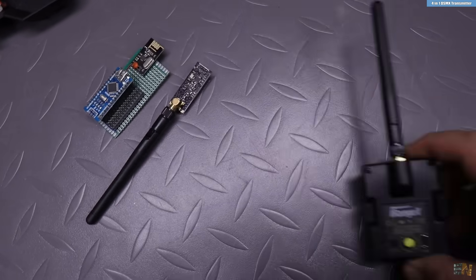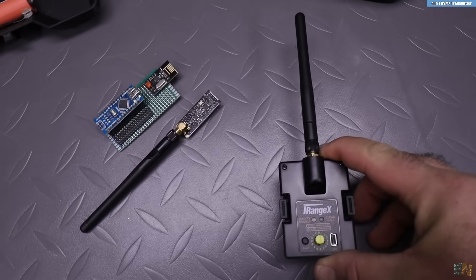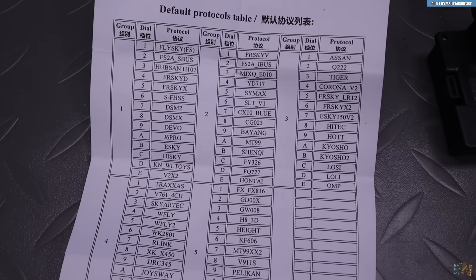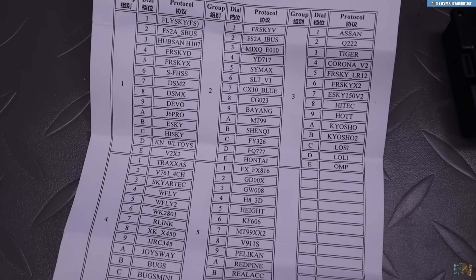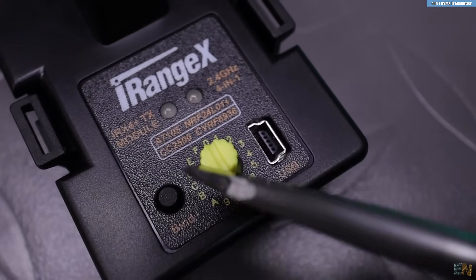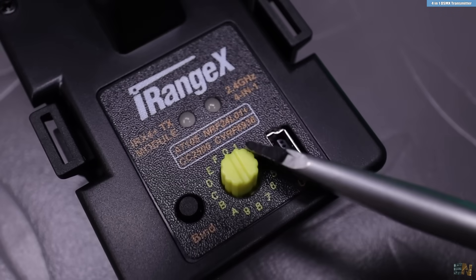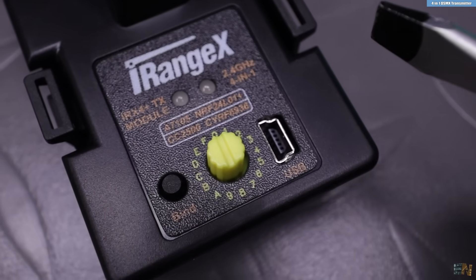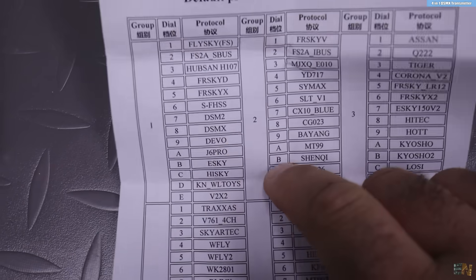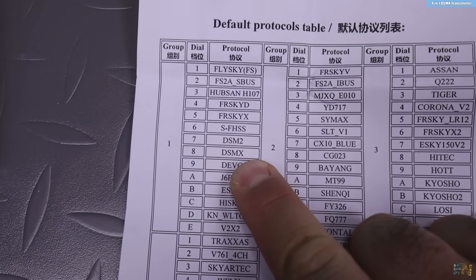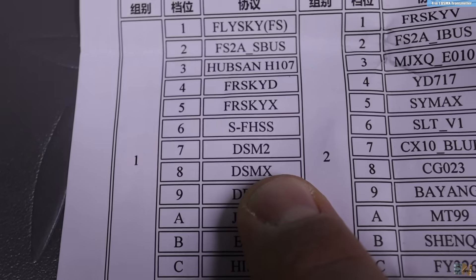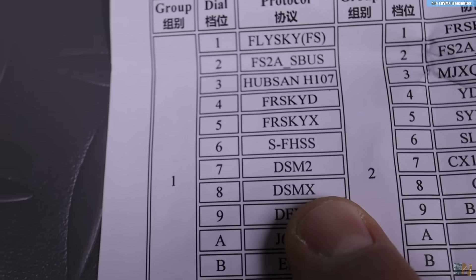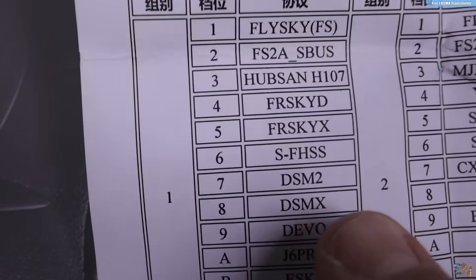But this module from iRangeX has all these protocols. And using the dial here, you can select the protocol that you want to use. I want to use the DSMX protocol because it is very good against interference and has a very secure signal at 2.4 GHz.